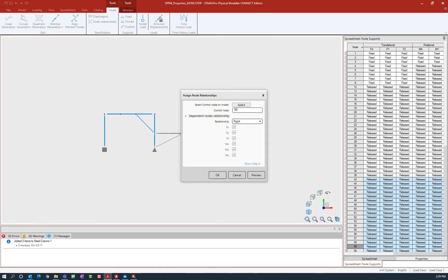Then we're going to enter the relationship, which is used to define which degrees of freedom will be linked between the control node and the dependent node. I'm using this command to simulate a rigid floor diaphragm at this upper level.